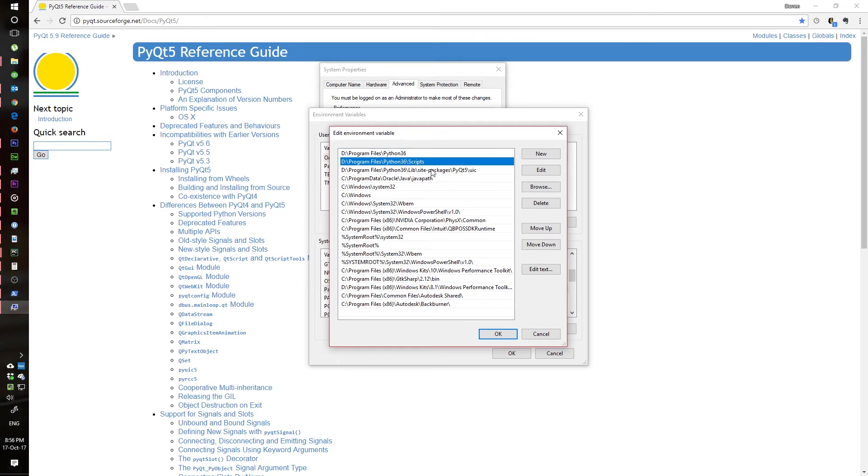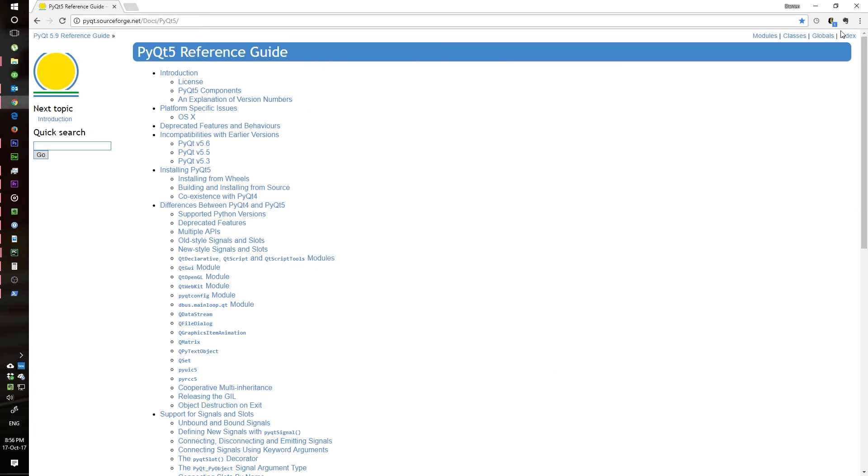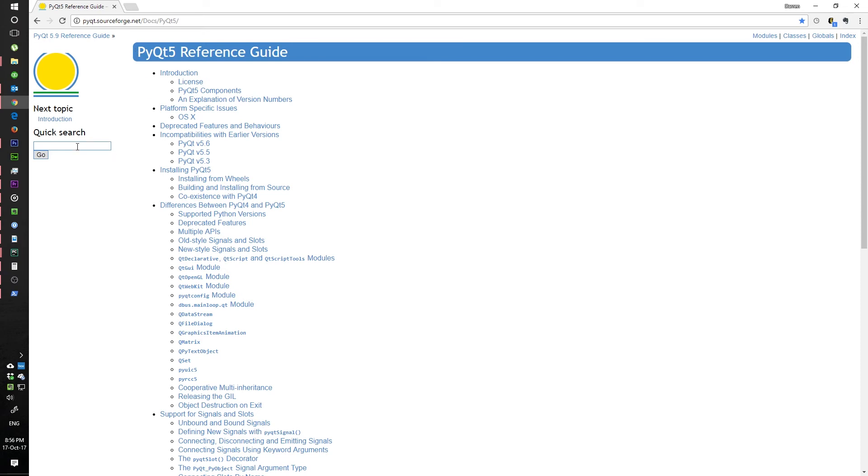One for the Python folder and one for the scripts folder inside the Python folder. That way, when you use Python commands in any folder, it should work. The next thing you should know about is that the documentation for PyQt5 is very good.